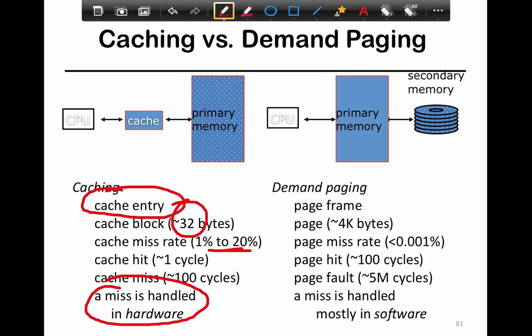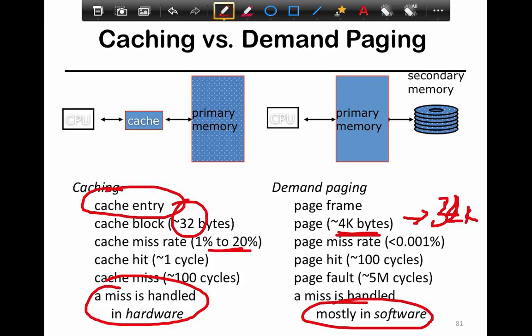Demand paging, on the other hand, refers to page frames — much larger at 4 kilobytes, and these days moving towards 32 kilobytes to reduce the total number of page frames in the system and to improve space management. You have a page miss rate which you want to be very low, because it is handled entirely in software and is very slow — you have to move things between disk and memory, and disk is a lot slower than memory. The ratio of disk to memory performance is much lower than memory to cache performance.